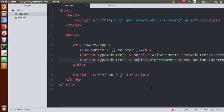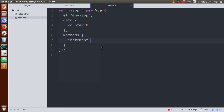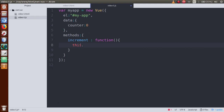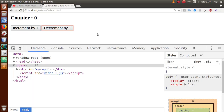Using v-on directive we can bind our events with the event type. Write v-on:click and call the increment method. Save the file, go to the JS file, add a comma and write a methods object. Inside methods, define the increment function. This function will increment the counter value by one — using this.counter++ — which accesses the Vue instance data's counter property and increments it by one.